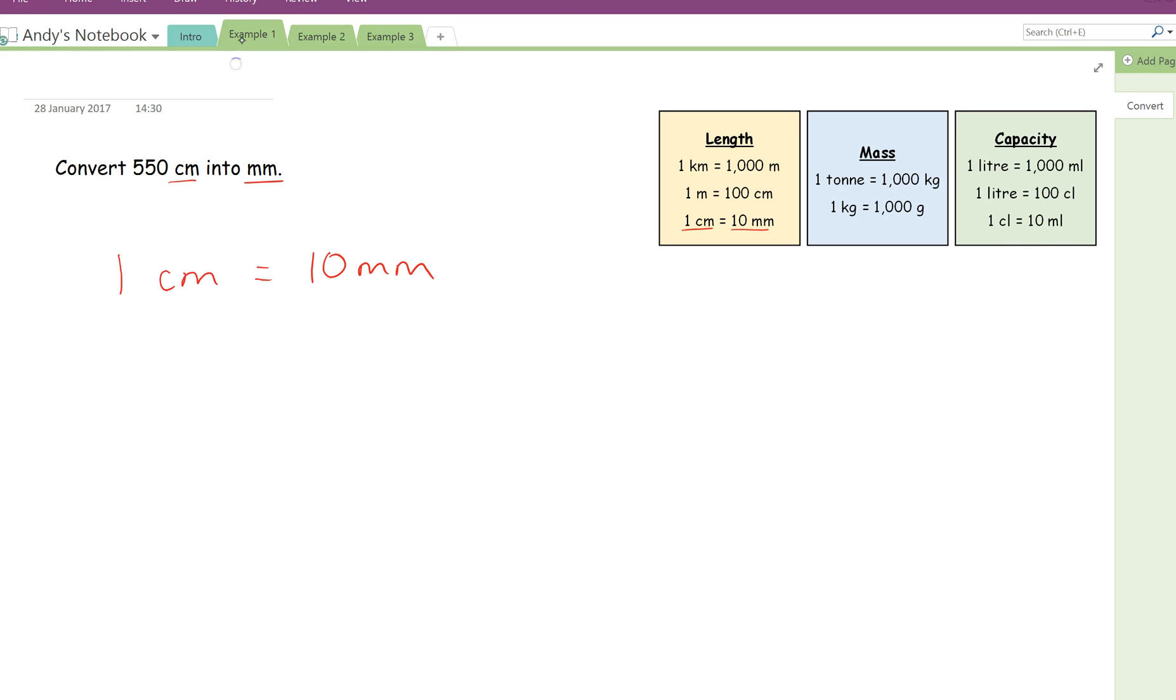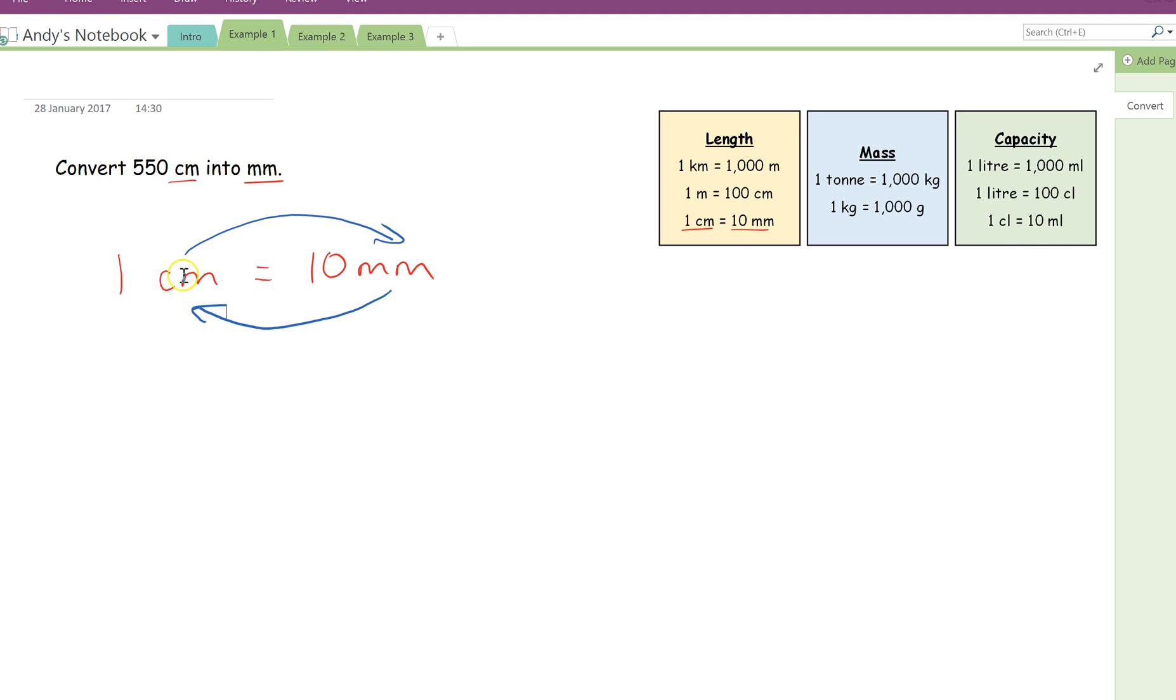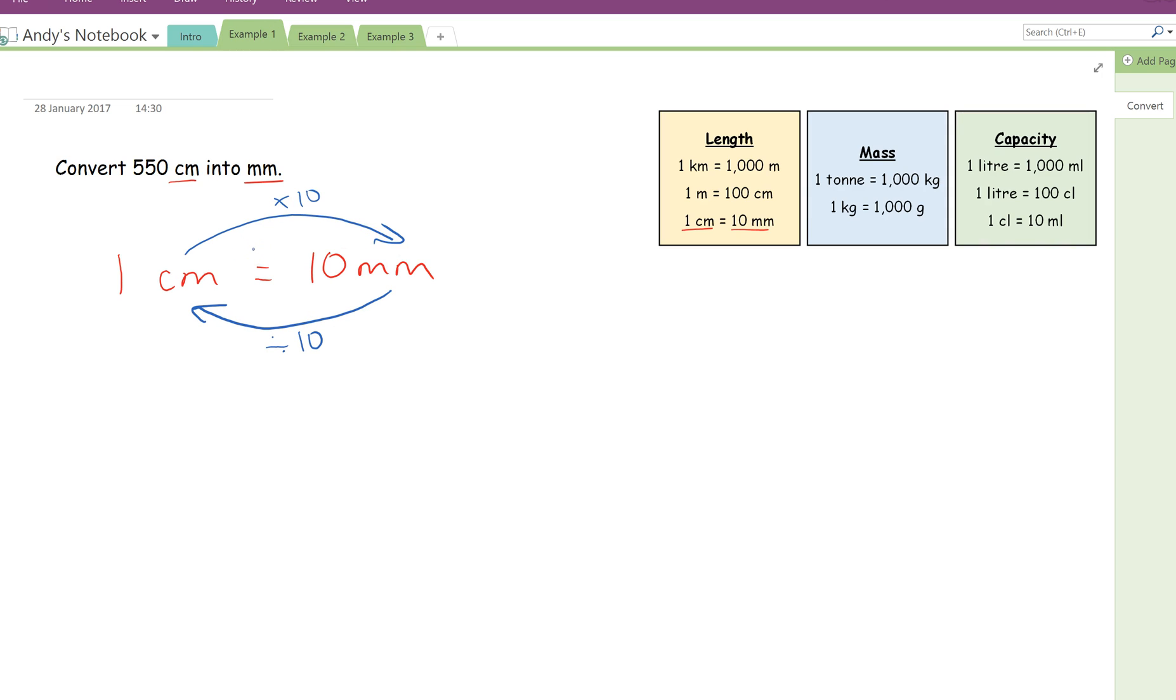So 1 centimetre is the same as 10 millimetres. Next thing I'm going to do is draw an arrow that goes between the units, and I'm going to do one both ways. The direction of the arrows are very important. The question asked us to go from centimetres into millimetres, so I'm looking for the arrow that goes from centimetres to millimetres, which is this one here. Now, as you can see, 1 goes into 10 ten times. So to get from 1 to 10, I'm simply multiplying by 10. And then to go the other way, if I'm going from millimetres into centimetres, I'm doing the opposite, which is simply to divide by 10.